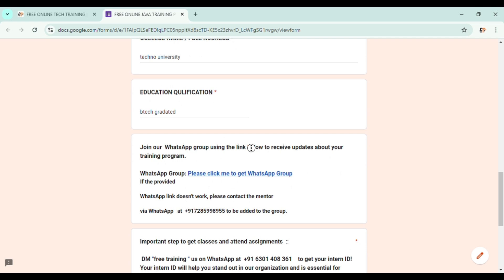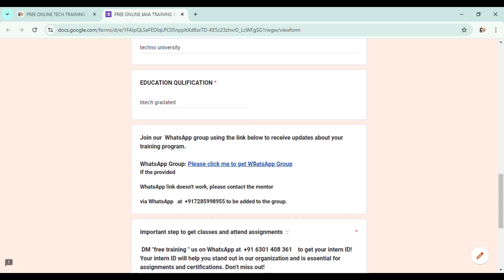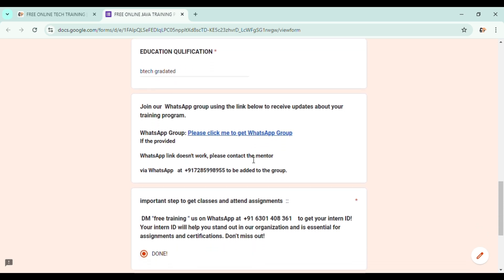So here we will be providing the WhatsApp group link of the particular domain. For every particular domain, there will be a WhatsApp group consisting of 250 to 300 members, where we will be providing a Google Classroom link. You will get all the updates once you join the WhatsApp group.